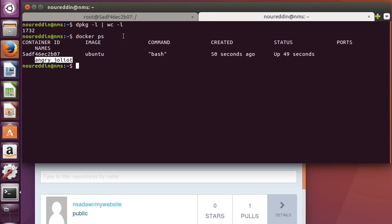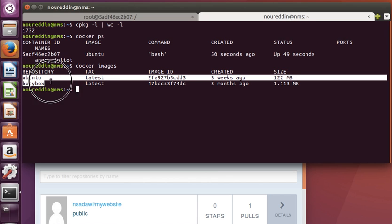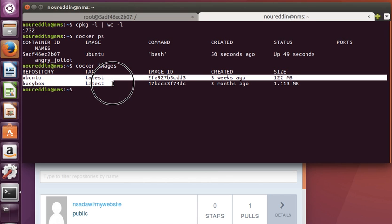These are some details. By the way, to check Docker images, we can just do 'docker images', and Docker tells us that we have locally now these two images.